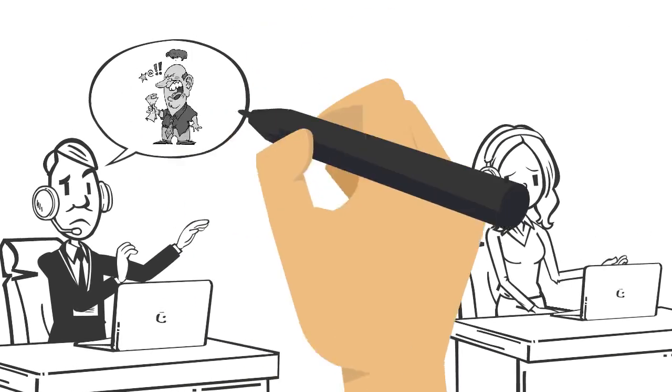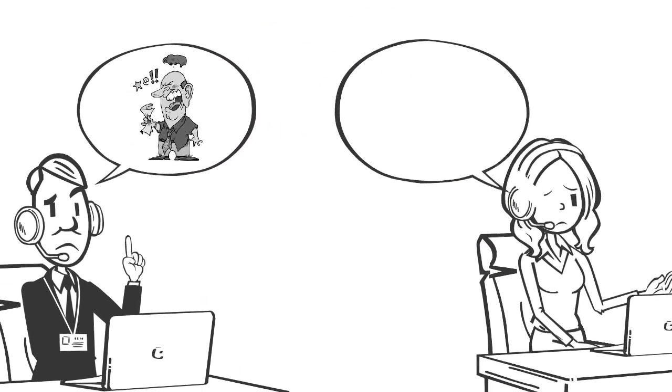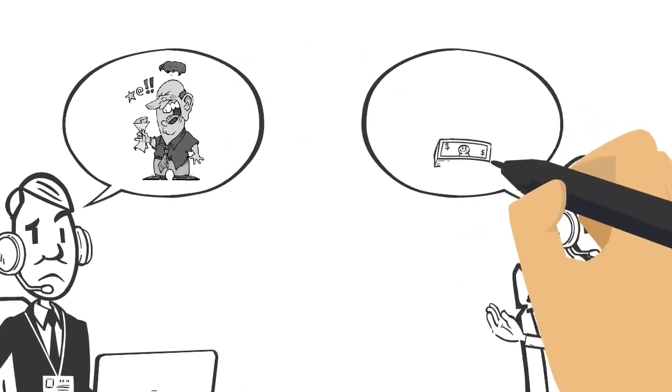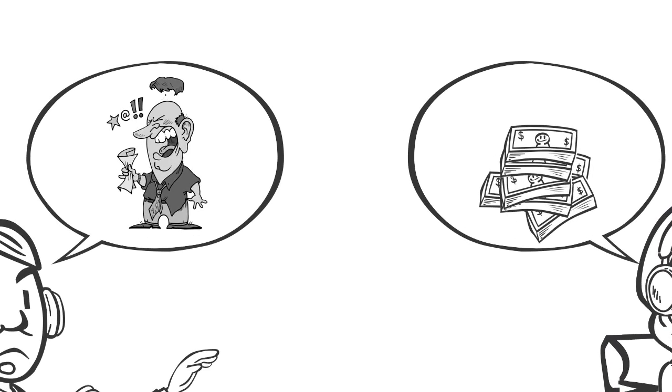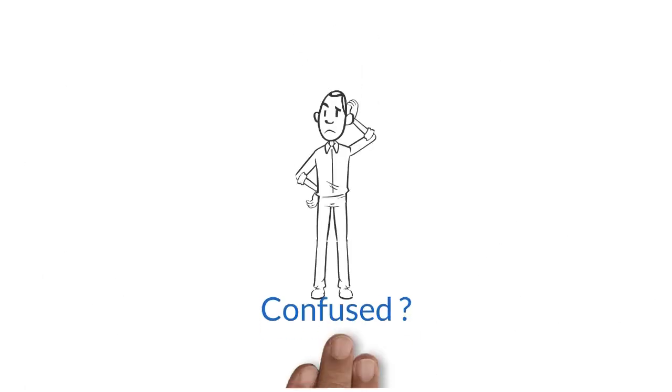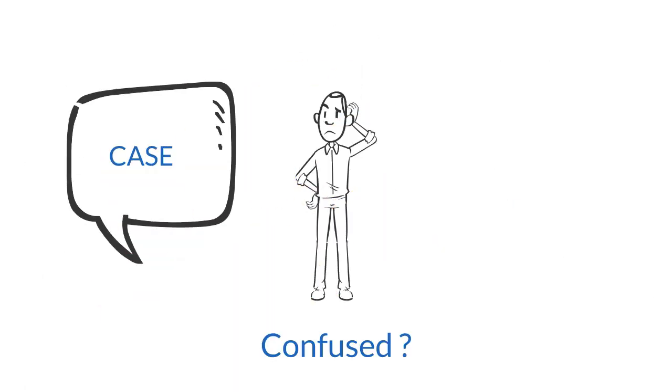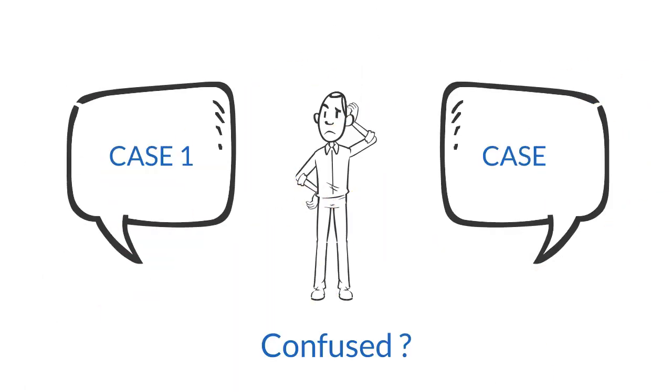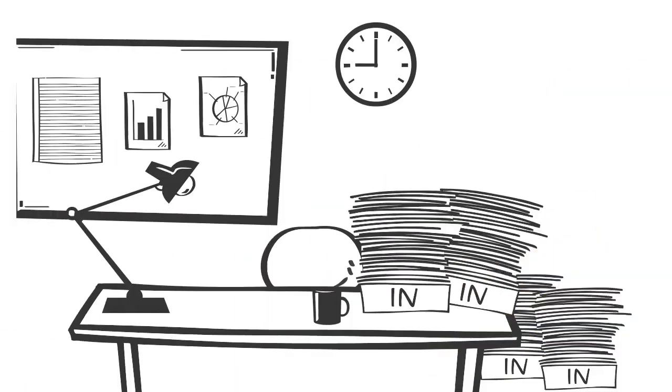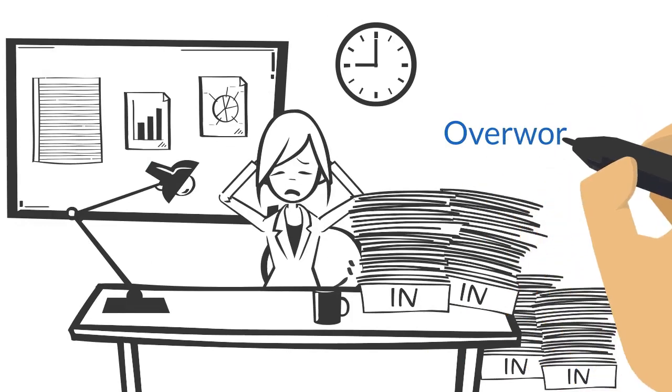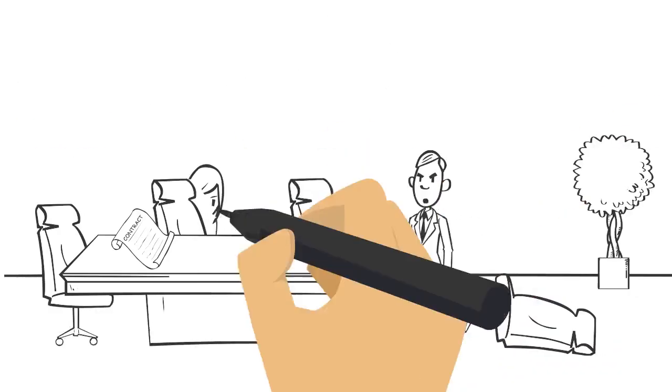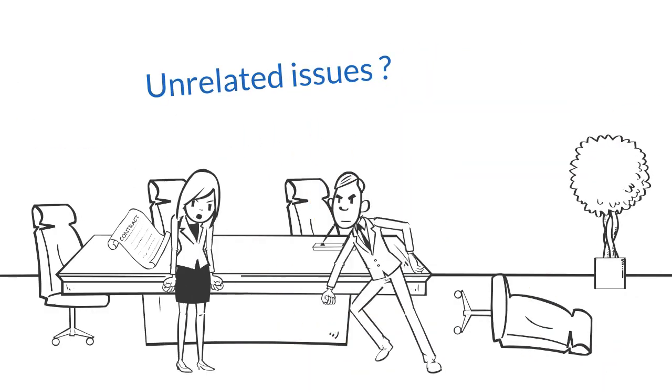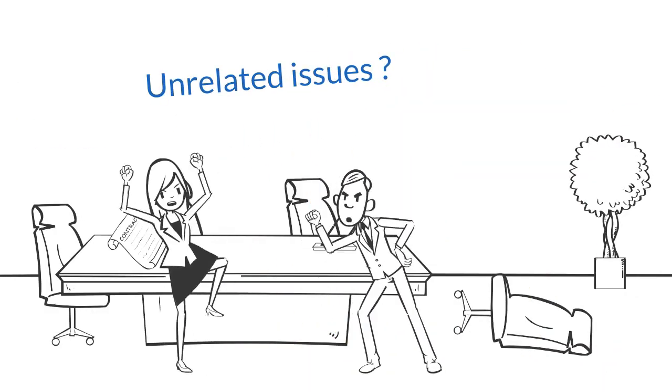Is your customer support team struggling with user dissatisfaction or high service costs? Don't know how to work on right priority cases, getting overworked with a lot of duplicate cases, or unrelated issues resulting in workplace inefficiency?